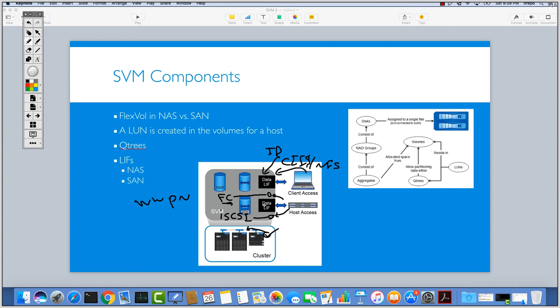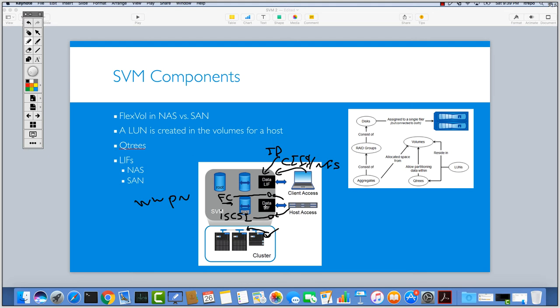But for the data LIFs, I mean SAN data LIFs, there's no migration. When you're doing a takeover and giveback on your controller, doing a failover on your controller, this LIF will also fail and you need to use different paths to reach into another controller.